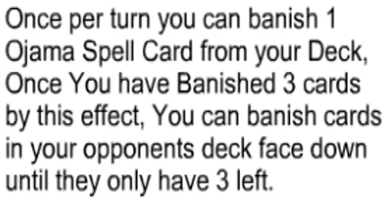Once per turn you can banish one Ojama spell card from your deck. Once you have banished three cards by this effect, you can banish cards in your opponent's deck face down until they only have three left.